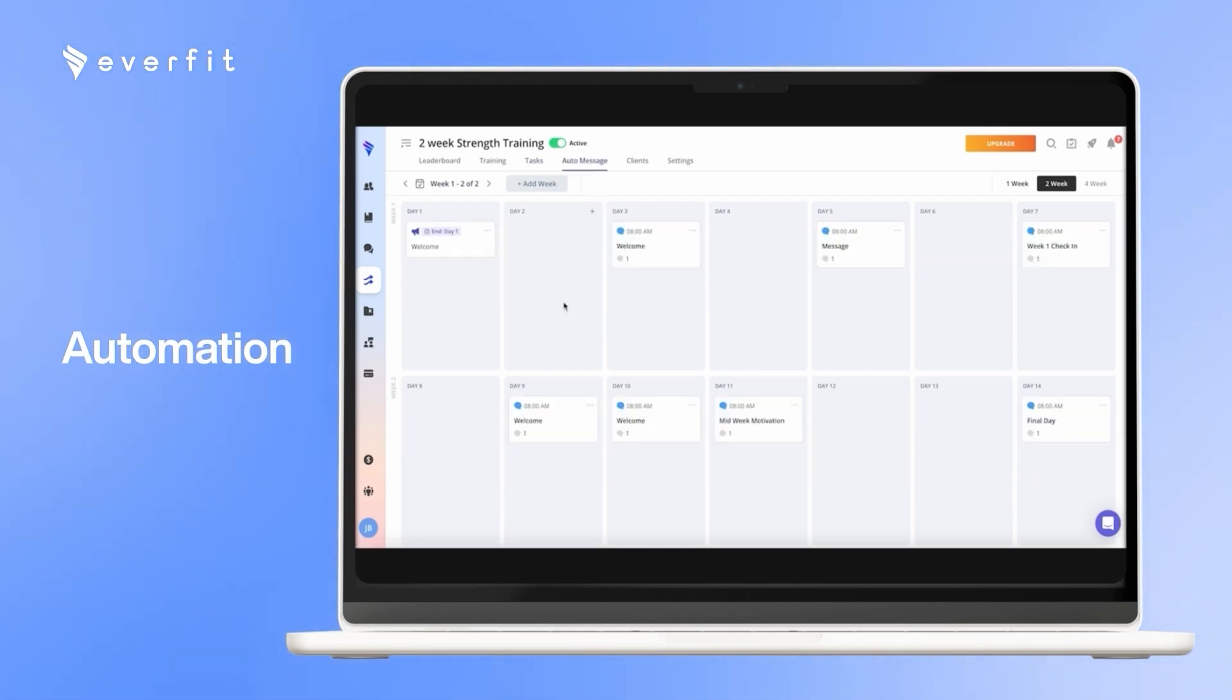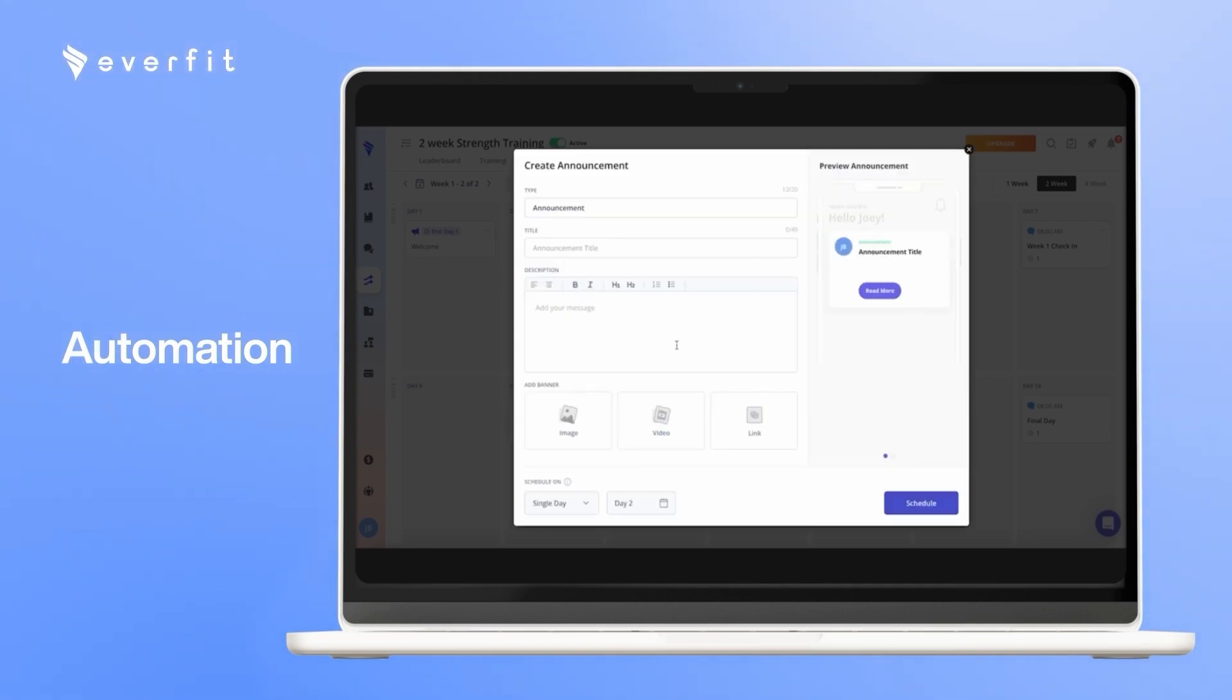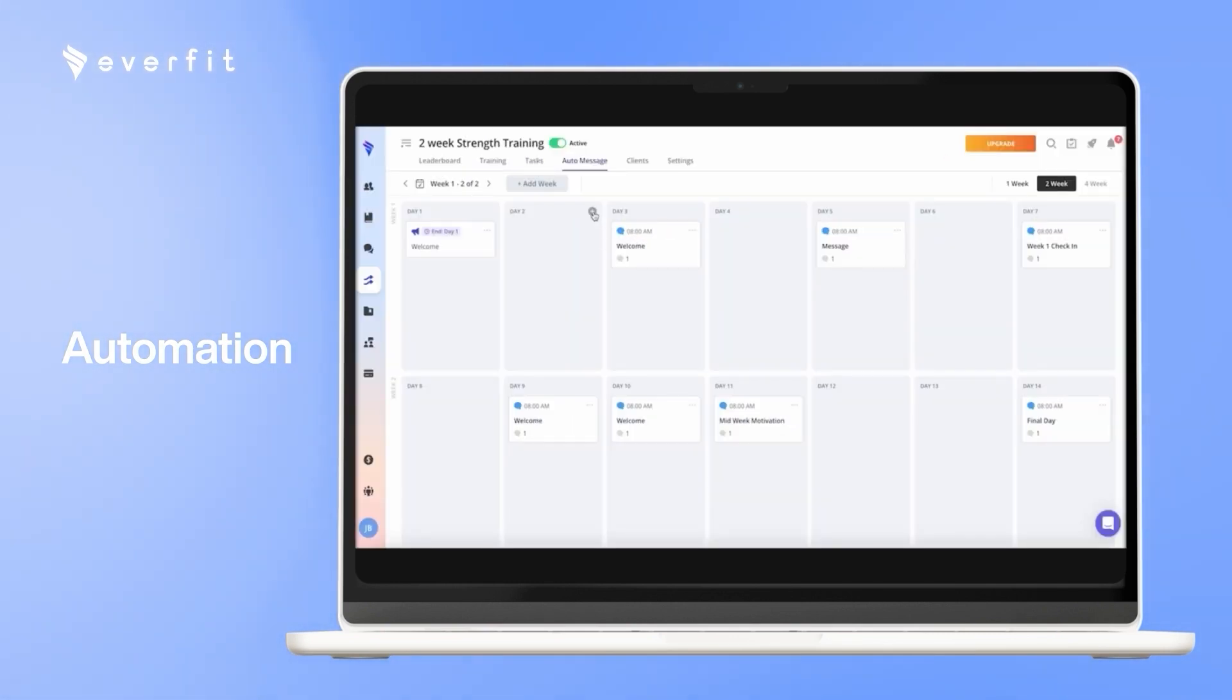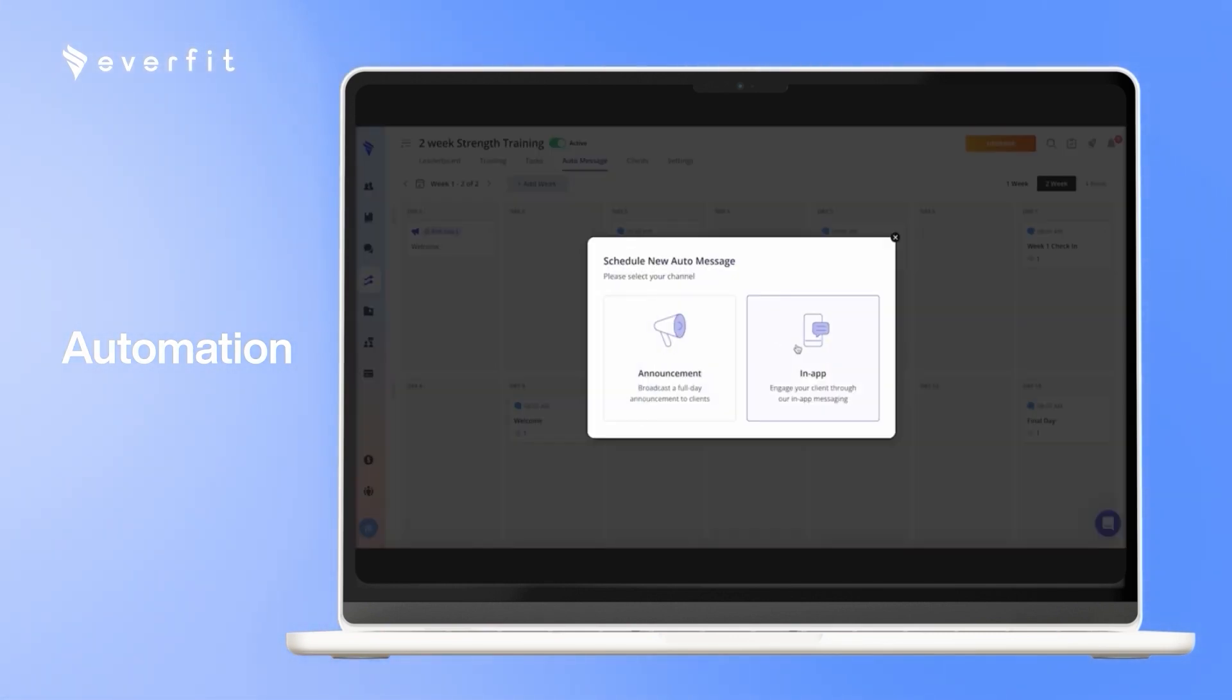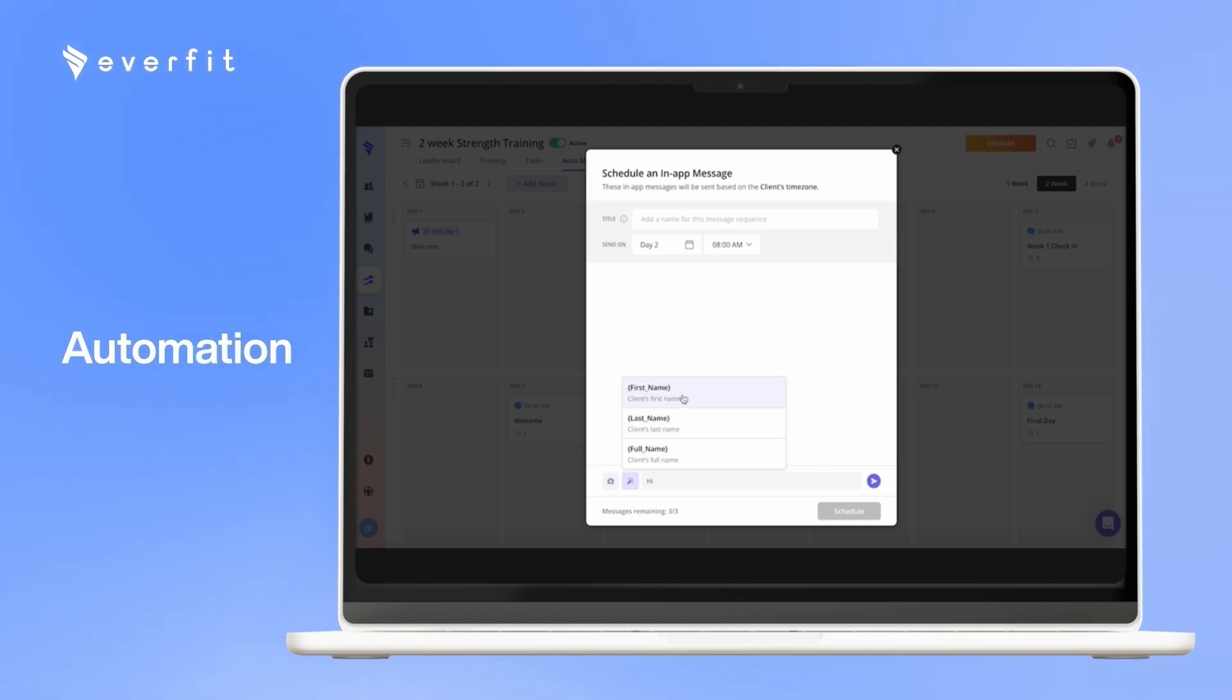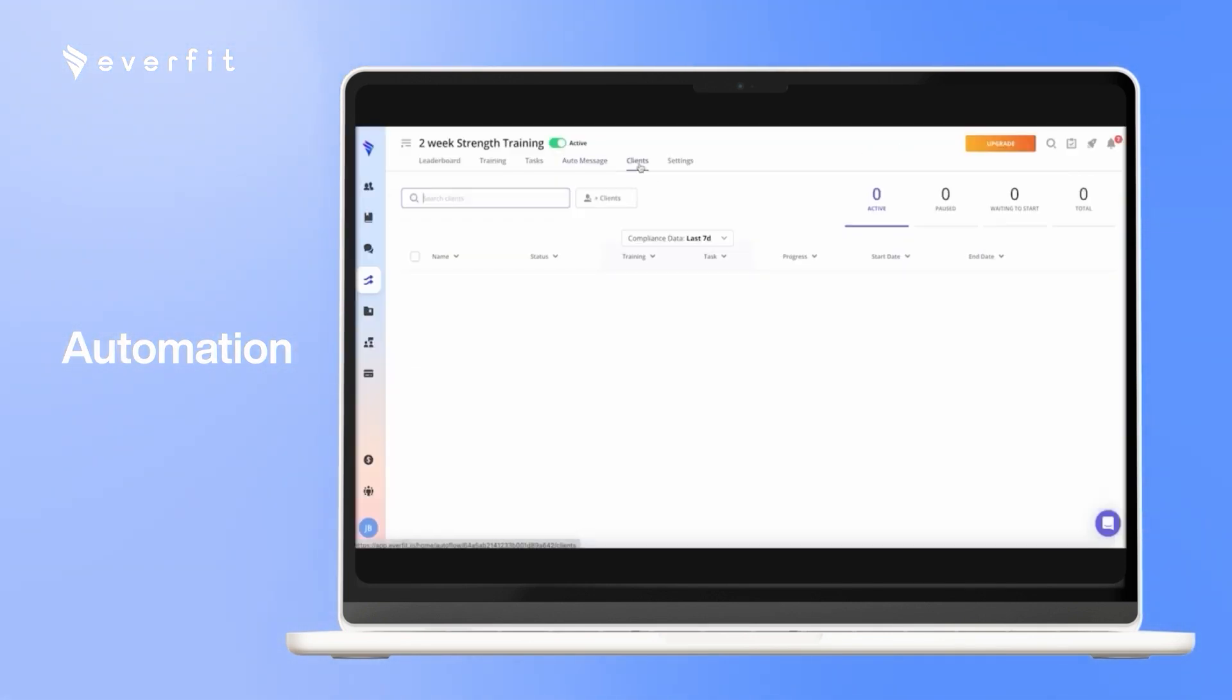With the messaging, there are two different types. One will be an announcement. This will be the very first thing your client sees when they open the app for the day, where you can have a written message, images, videos, or links. You can also have an in-app message that will go straight to the client's inbox. And here, we have these variables that will enter the client's first name, so it looks nice and personal for the clients.